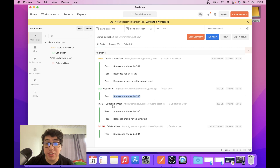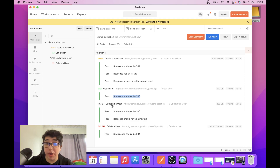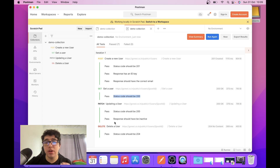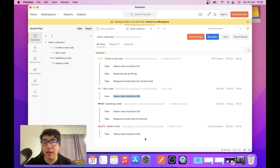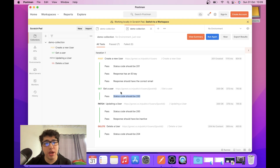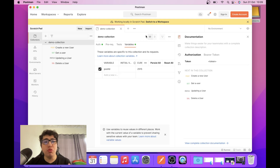We can update a user's information with the correct parameters and also delete a user from the API. If you want to know how to do it, I'll be posting the link in the description section or in a comment, so please go ahead and watch how to do this.